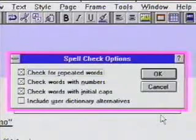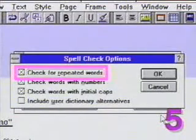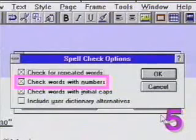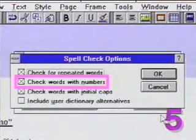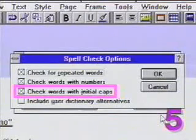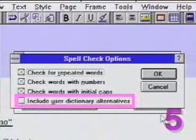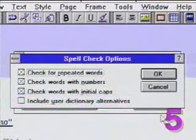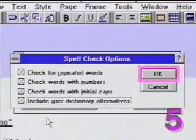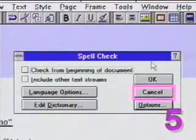Let's click on the Options button. The Spell Check Options dialog box appears, showing four options. Check for Repeated Words tells Ameepro to search for any words that appear twice in a row. Check Words with Numbers will tell Ameepro to look at words that contain numbers — if not checked, Ameepro will skip any word with a number in it. Check Words with Initial Caps refers to checking words whose first letter is capitalized. Include User Dictionary Alternatives tells Ameepro to give us suggestions whenever it finds a potentially misspelled word. Let's turn all these options on, then click OK to return to the Spell Check dialog box. For now, let's return to the document by clicking Cancel.